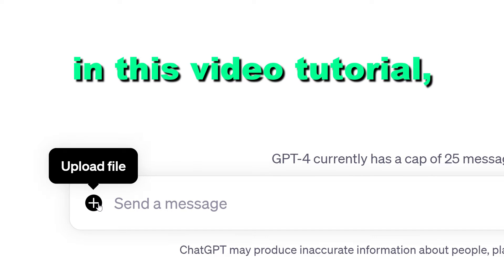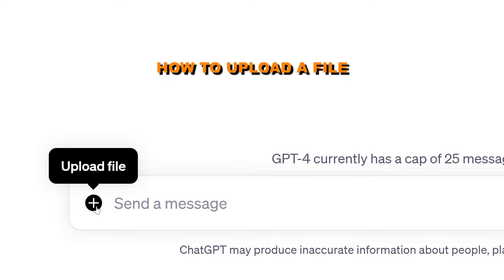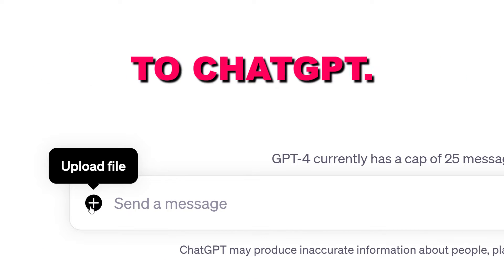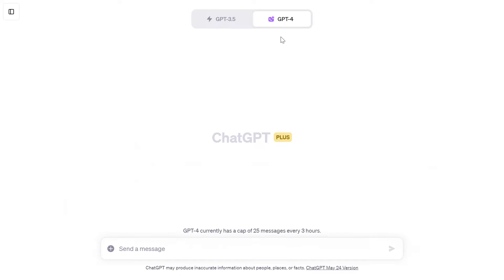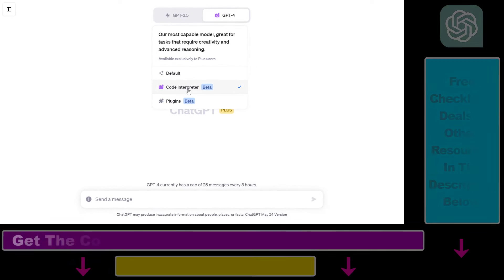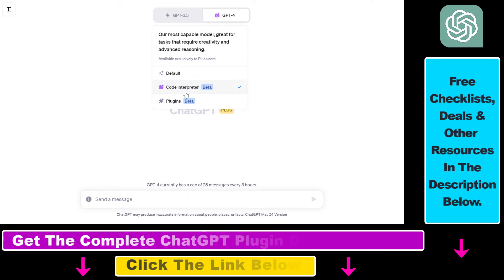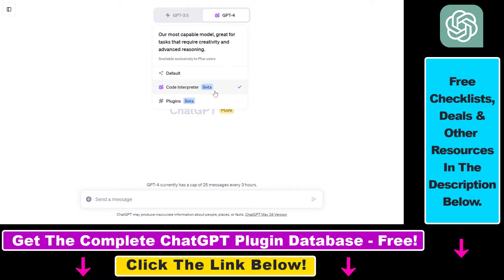Hey everybody, in this video tutorial I'm going to show you how to upload a file to ChatGPT. If you want to upload files to ChatGPT, you have to use the Code Interpreter ChatGPT plugin. And if this plugin is enabled, you're going to be able to upload files directly from your computer to your ChatGPT account and use the data or the content of that file to interact with ChatGPT.